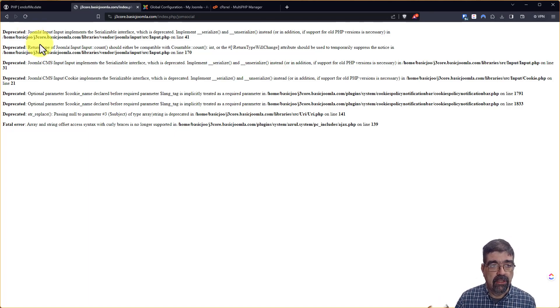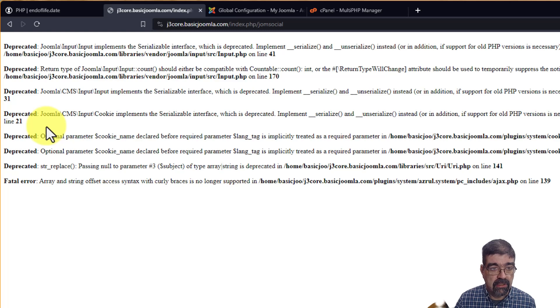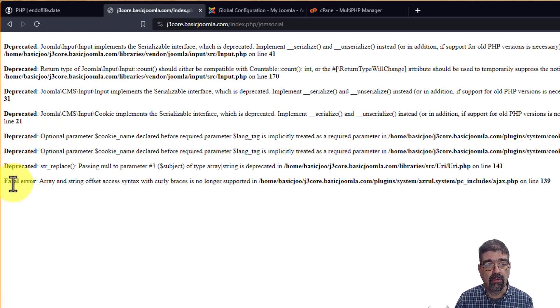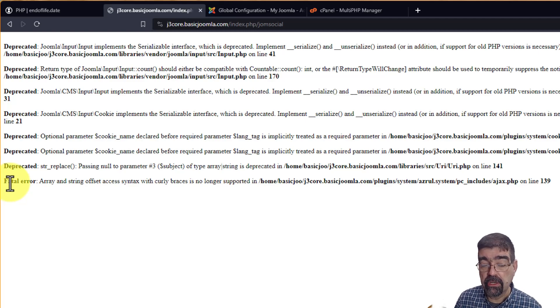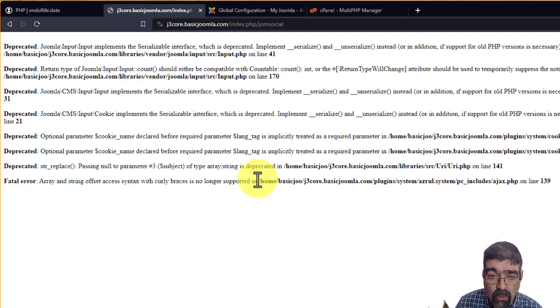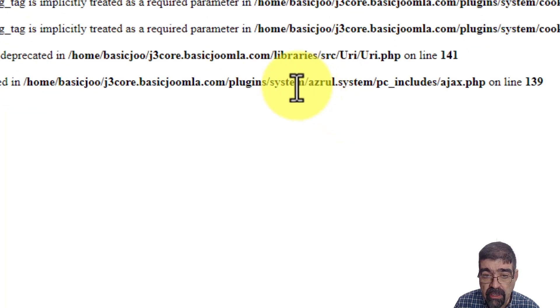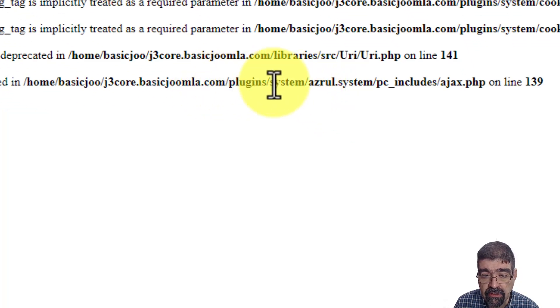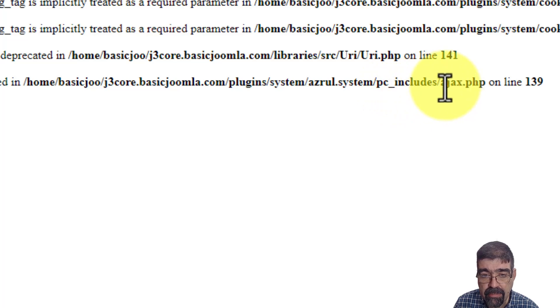Now there's deprecated messages. There's a few more but look here's what we're really looking at. Fatal error. And because we have error reporting turned on and debugging turned on we can see that the error here is in plugins, system, azrul system, PC includes ajax.php.